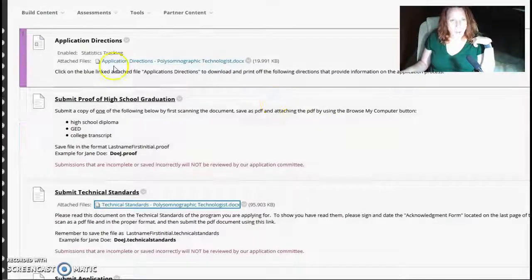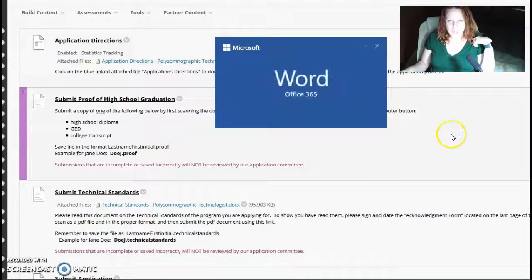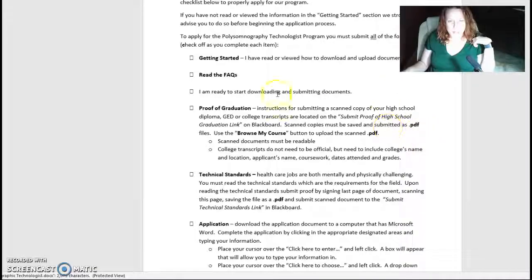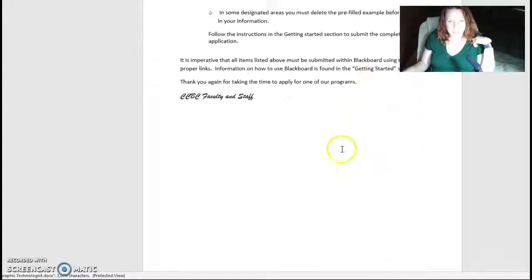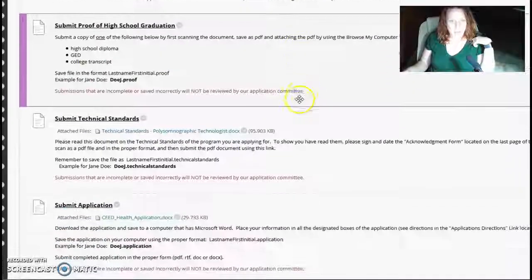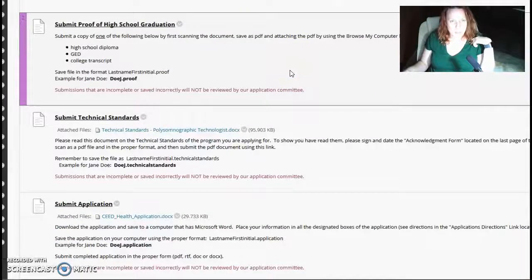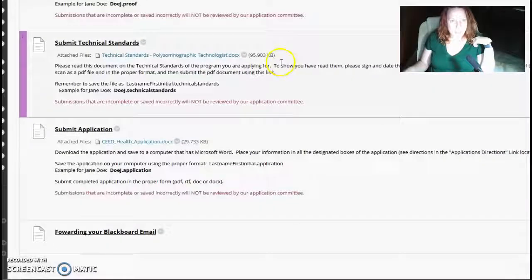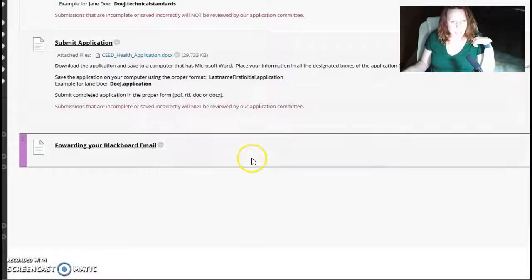Here are the directions that will go through all of this step by step and will discuss everything step by step. And then here are the three items that you need to do. Submit proof of high school graduation, submit technical standards, and submit application.